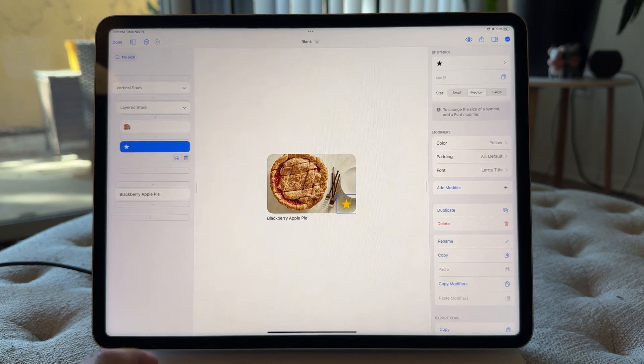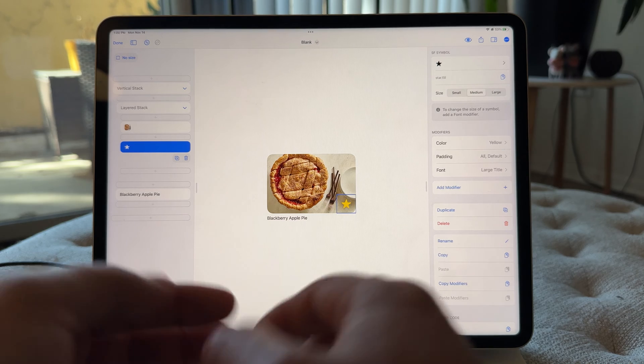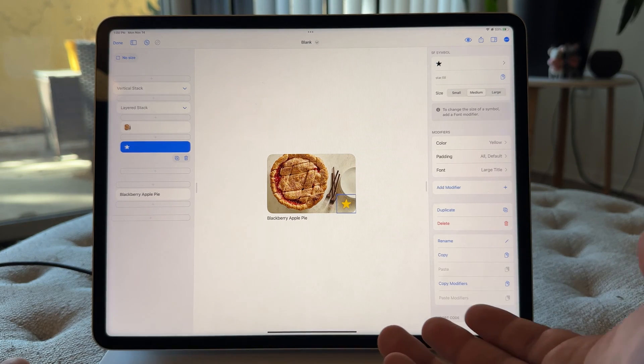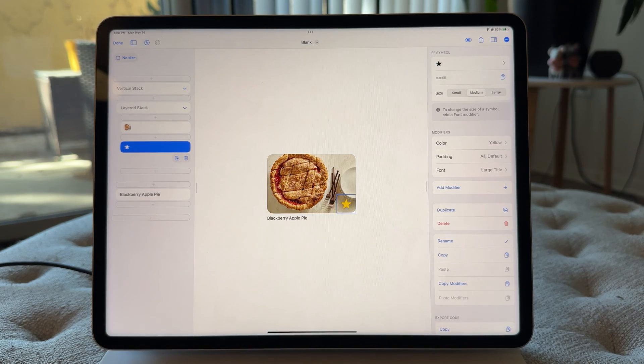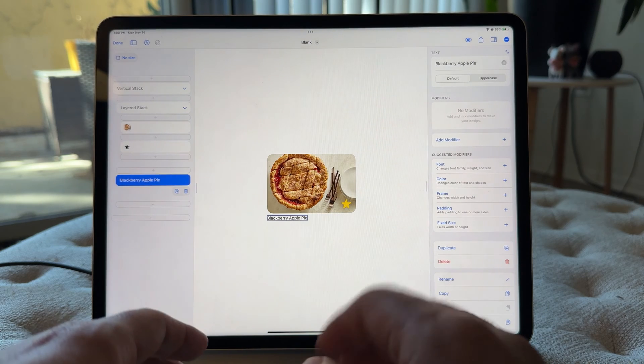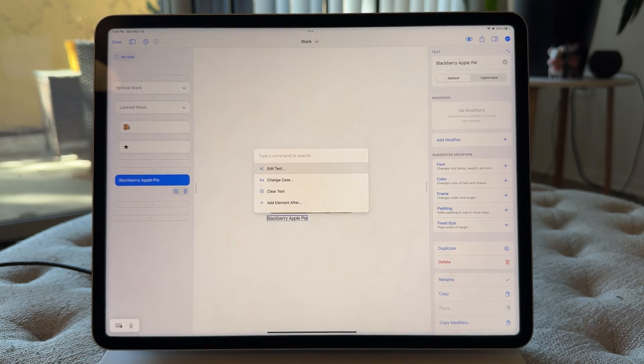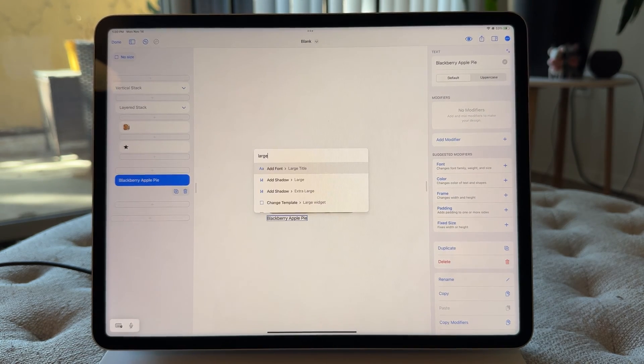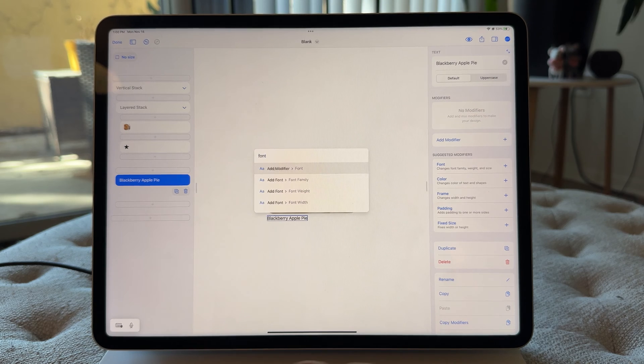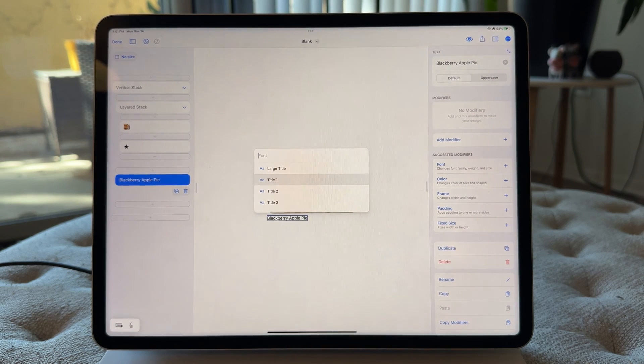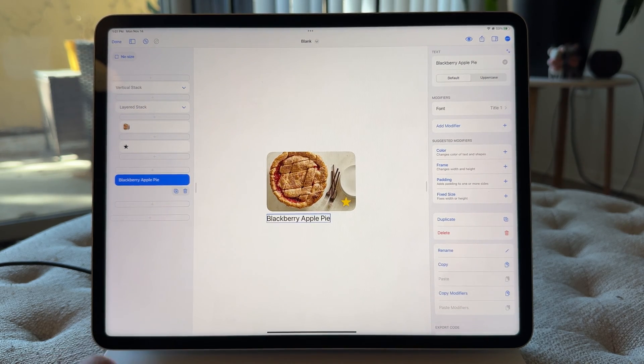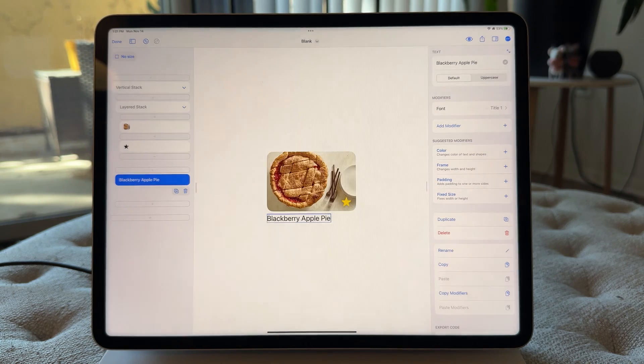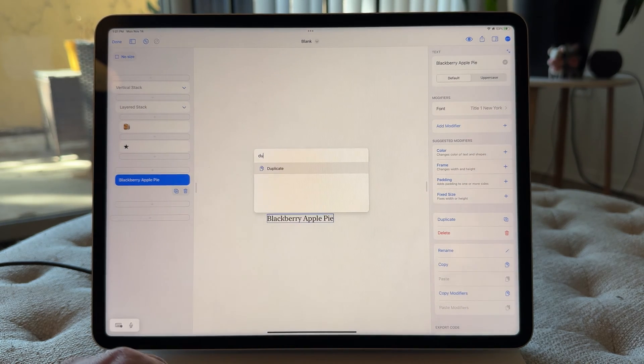So that looks good. So let's just finish up this design. So I'll just give you a couple more little real usage moments here. So I'm going to go up to blackberry apple pie and I want to add, let's do a font, maybe title one. Okay. That feels good. And let's go to serif. So that's the New York font family. That looks good.